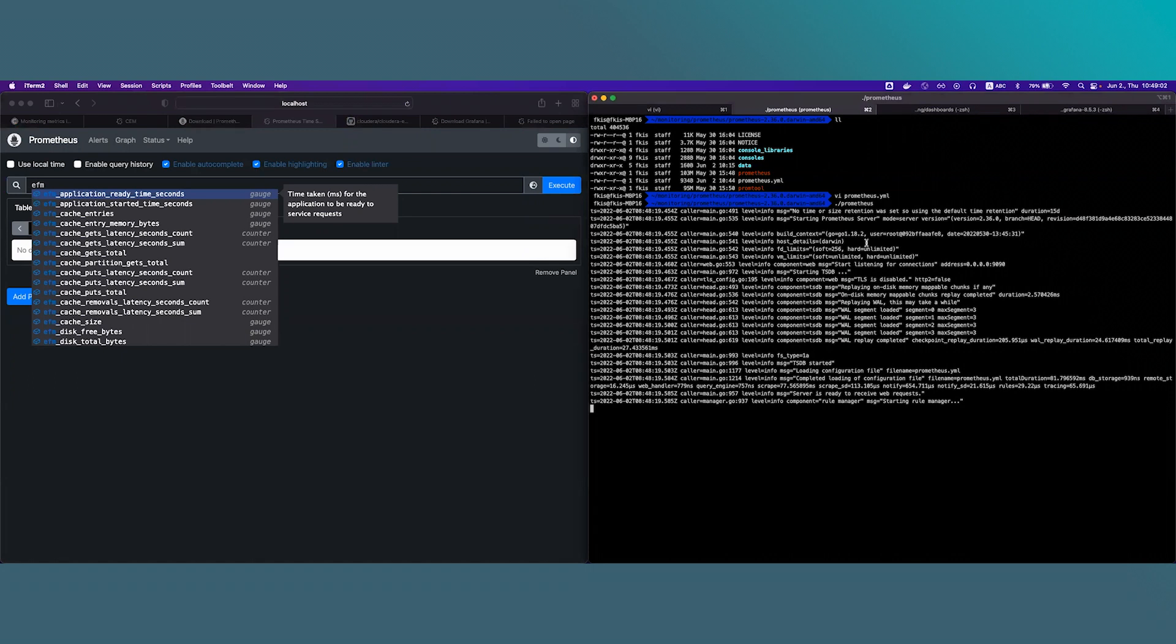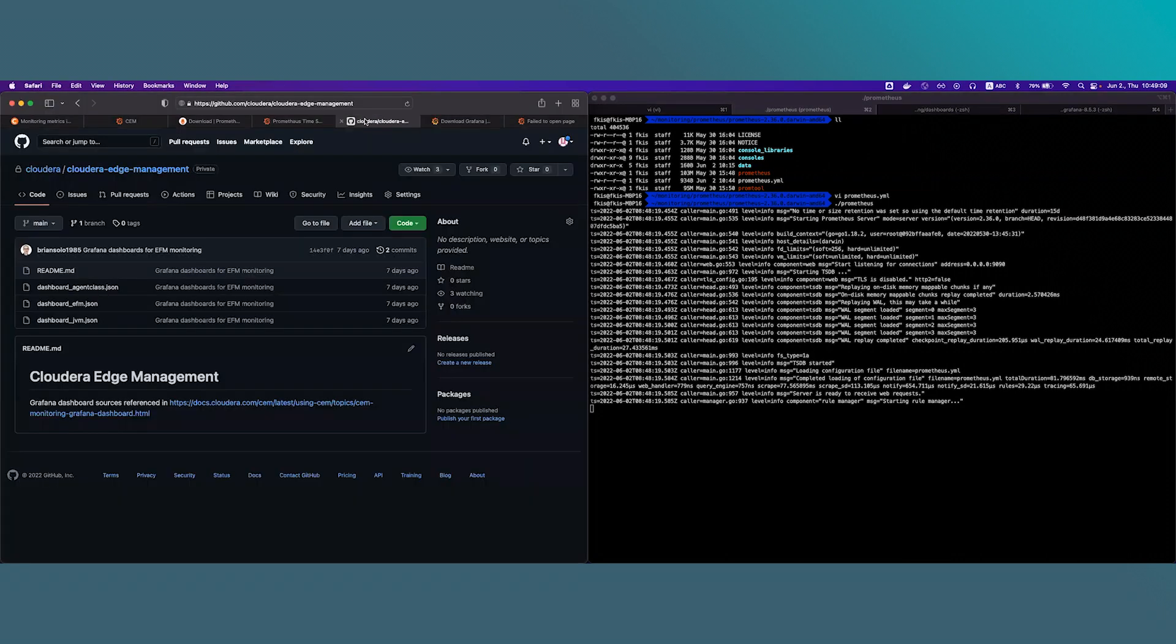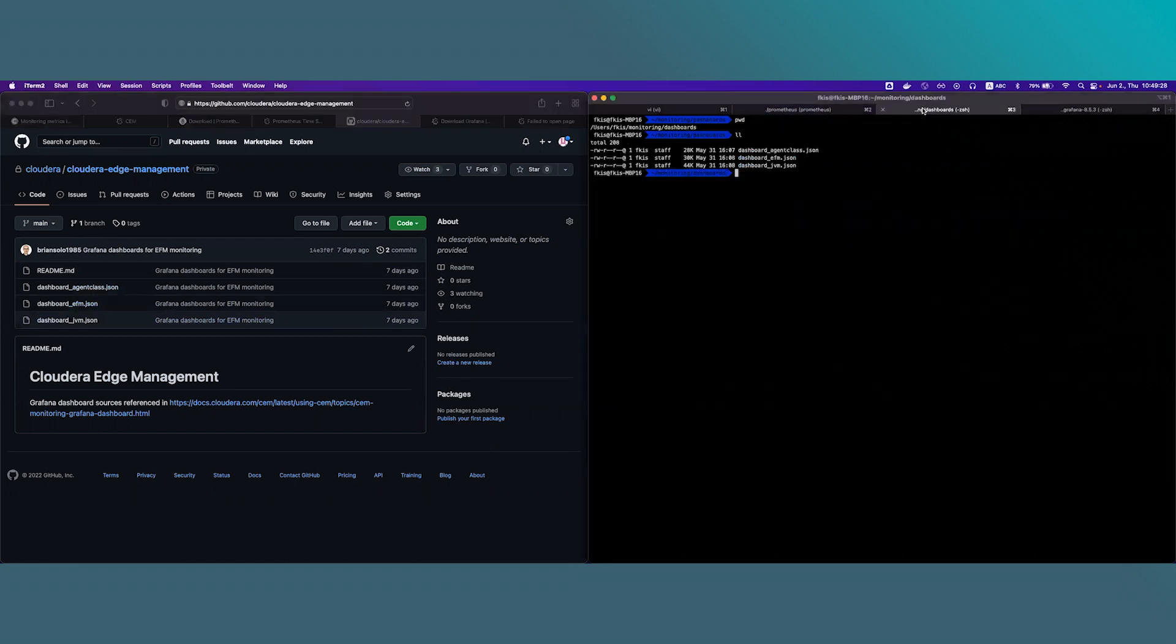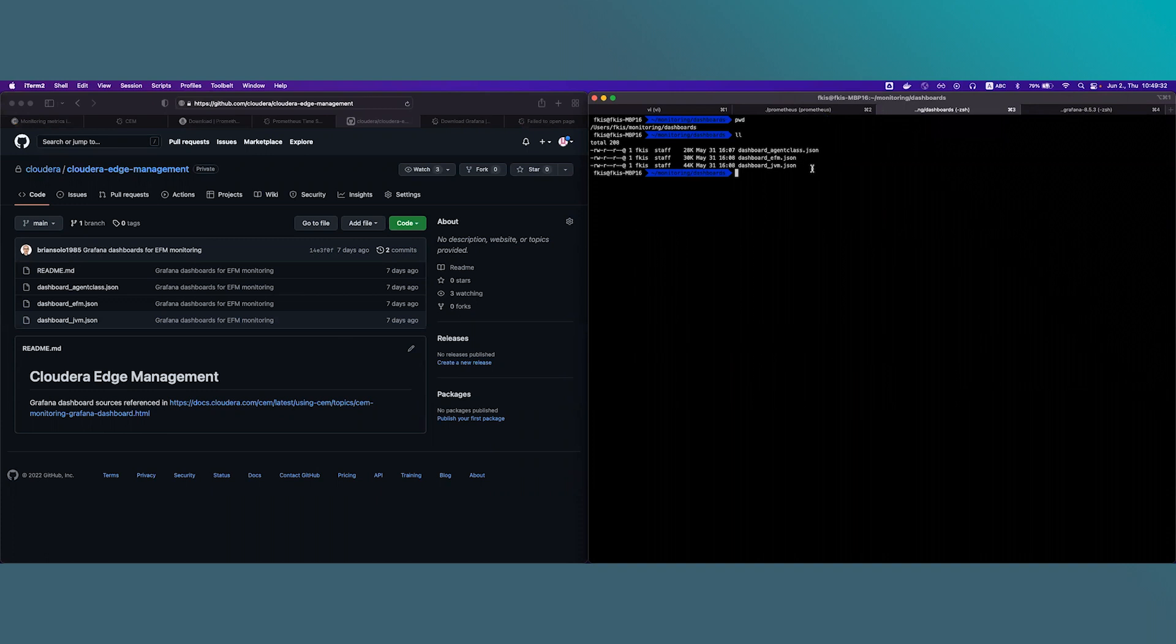In the next step we will download the official EFM dashboards from GitHub. Navigate to this address github.com/cloudera/cloudera-edge-management. When it comes to download you can choose between checking out the whole repository or just download the files one by one. I have already downloaded files, the dashboard configuration files to my local file system to this directory and you can see the files here present in this directory. We will use these dashboard definitions in the next step when we will set up Grafana.